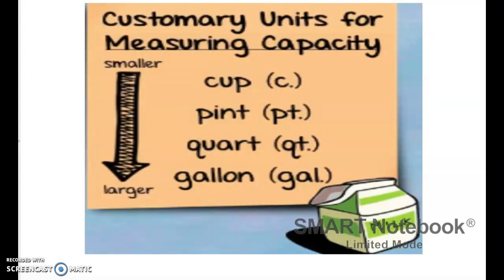Here's another way of looking at them. I know it's a little bit blurry, but again, it has them going from smallest to largest. So cup is the smallest, then pint, quart, and gallon. To be technically correct, you should have the period after the letters in the abbreviation. We've talked about that before.